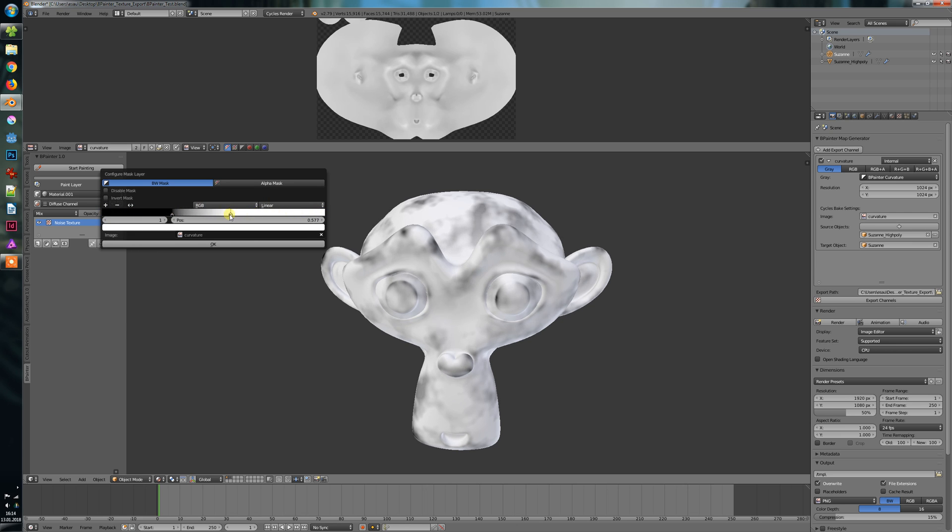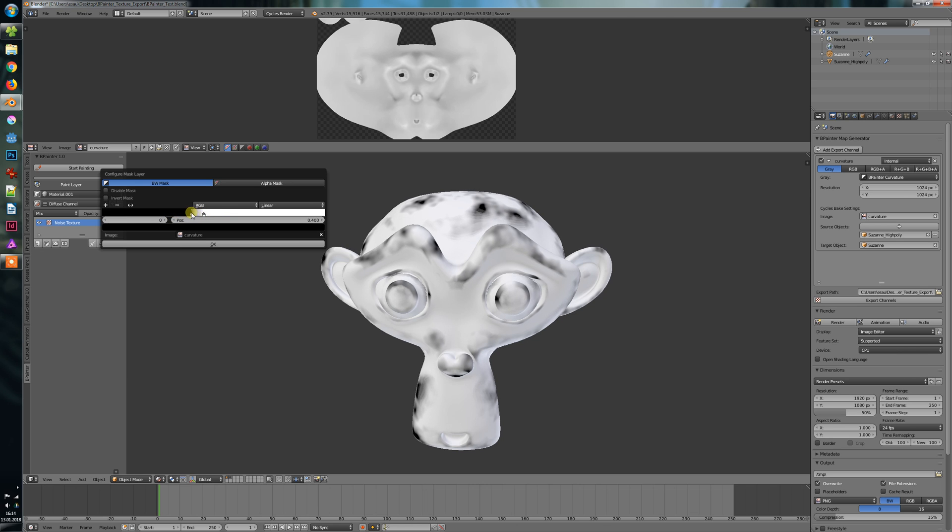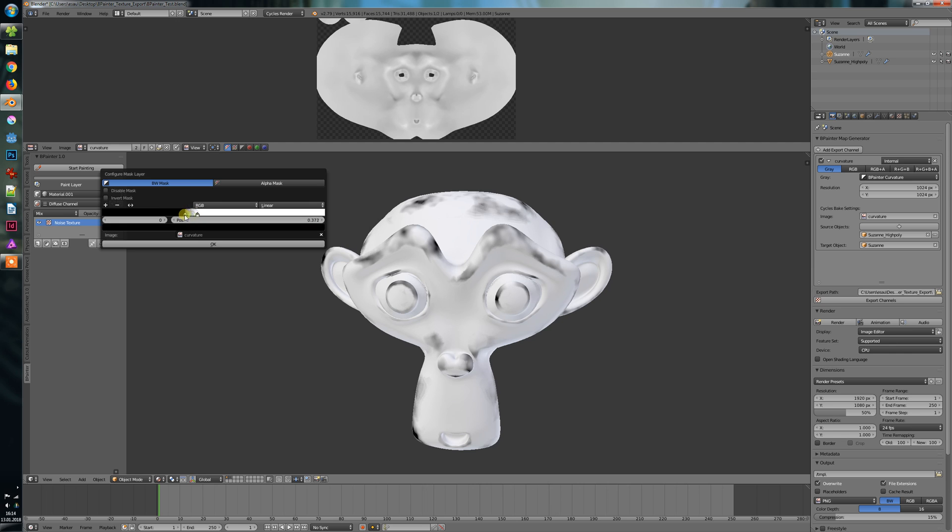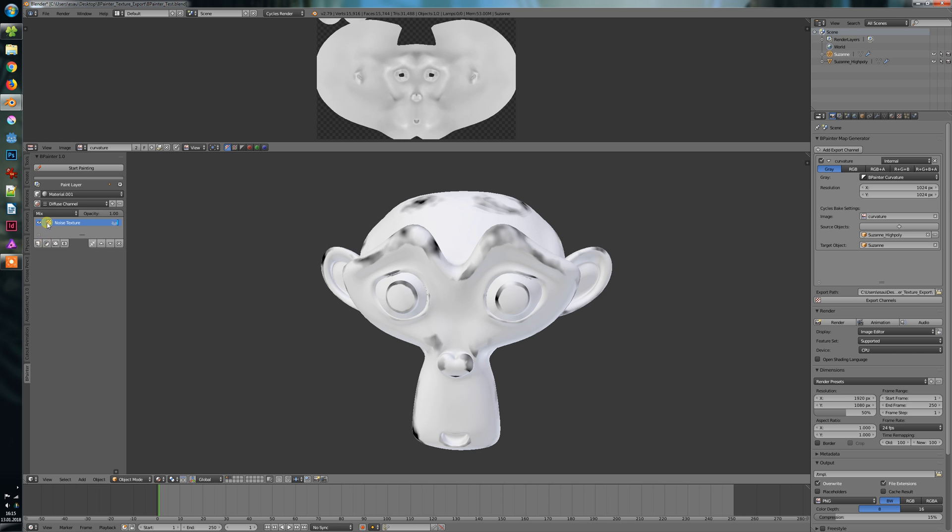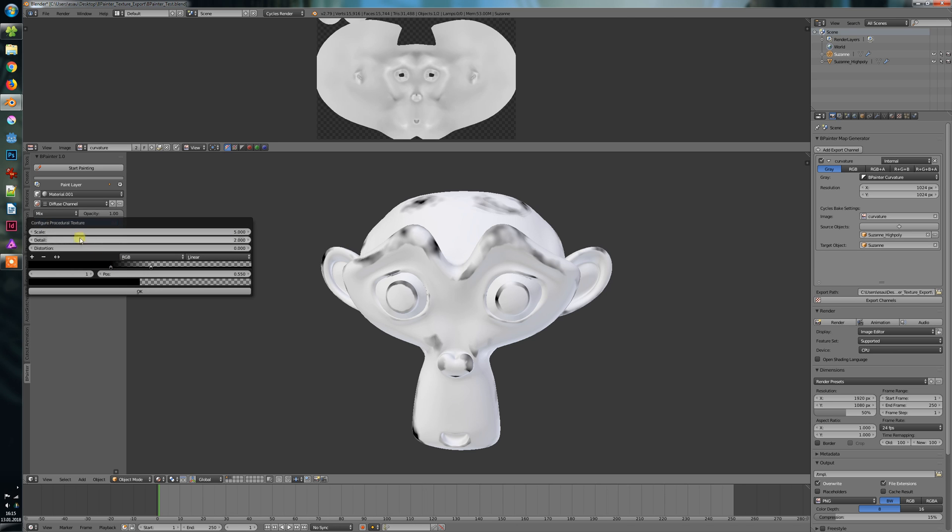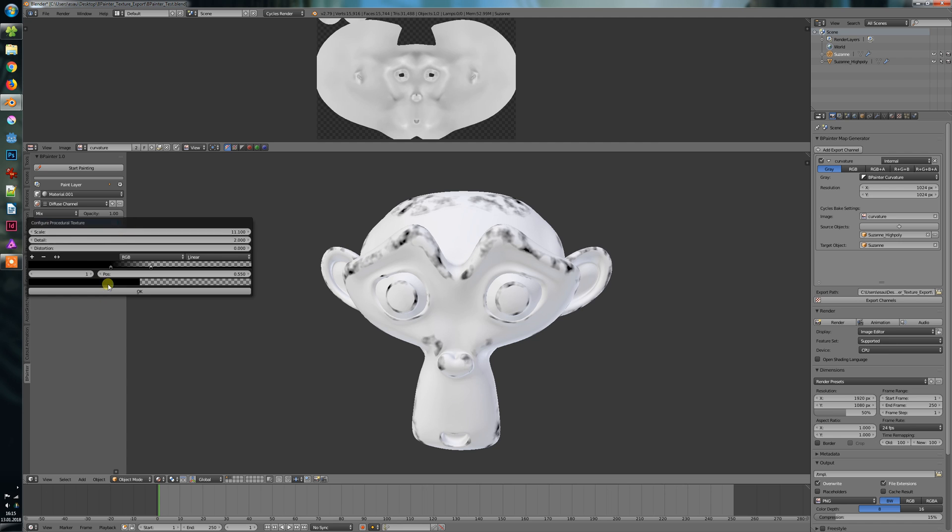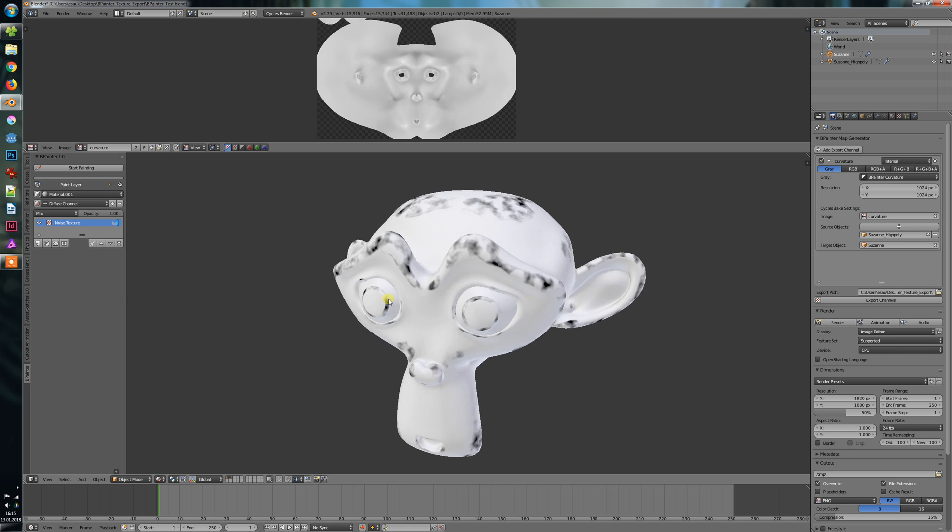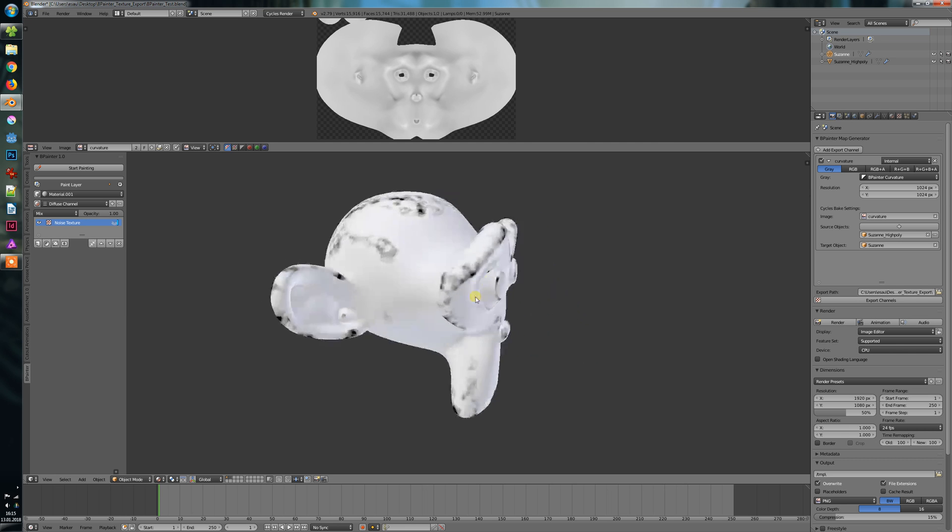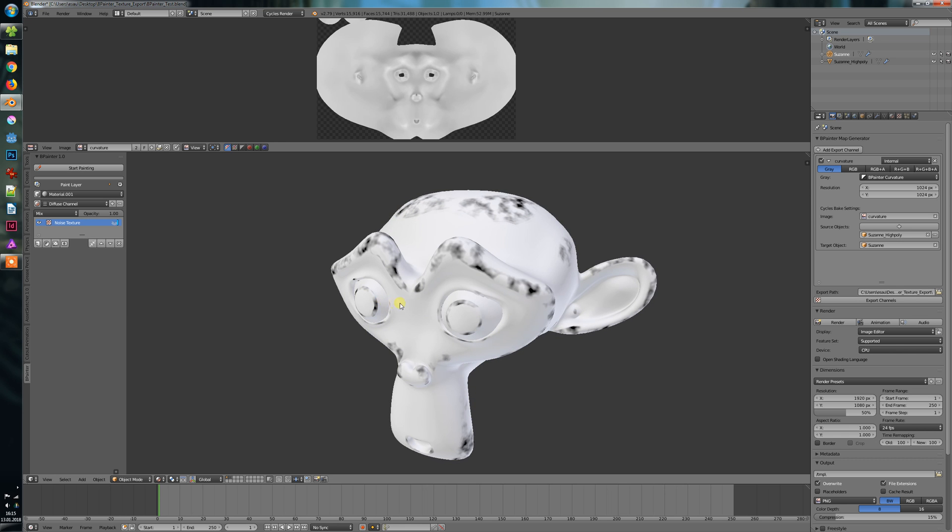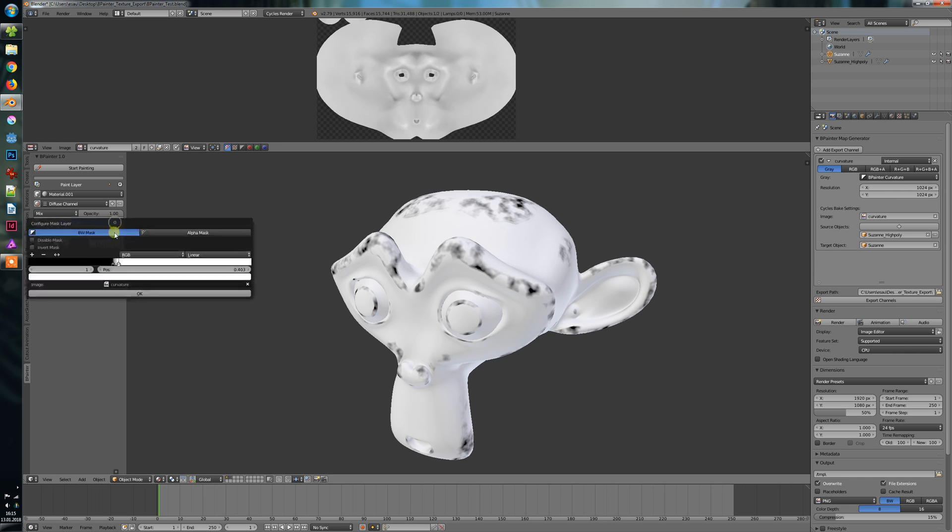And now look at this magic here. You can see that this is only displaying on certain areas we have defined by this curvature and color ramp. Now we can scale this up a little bit. And the cool thing is we can create worn-out edges in a very short amount of time.